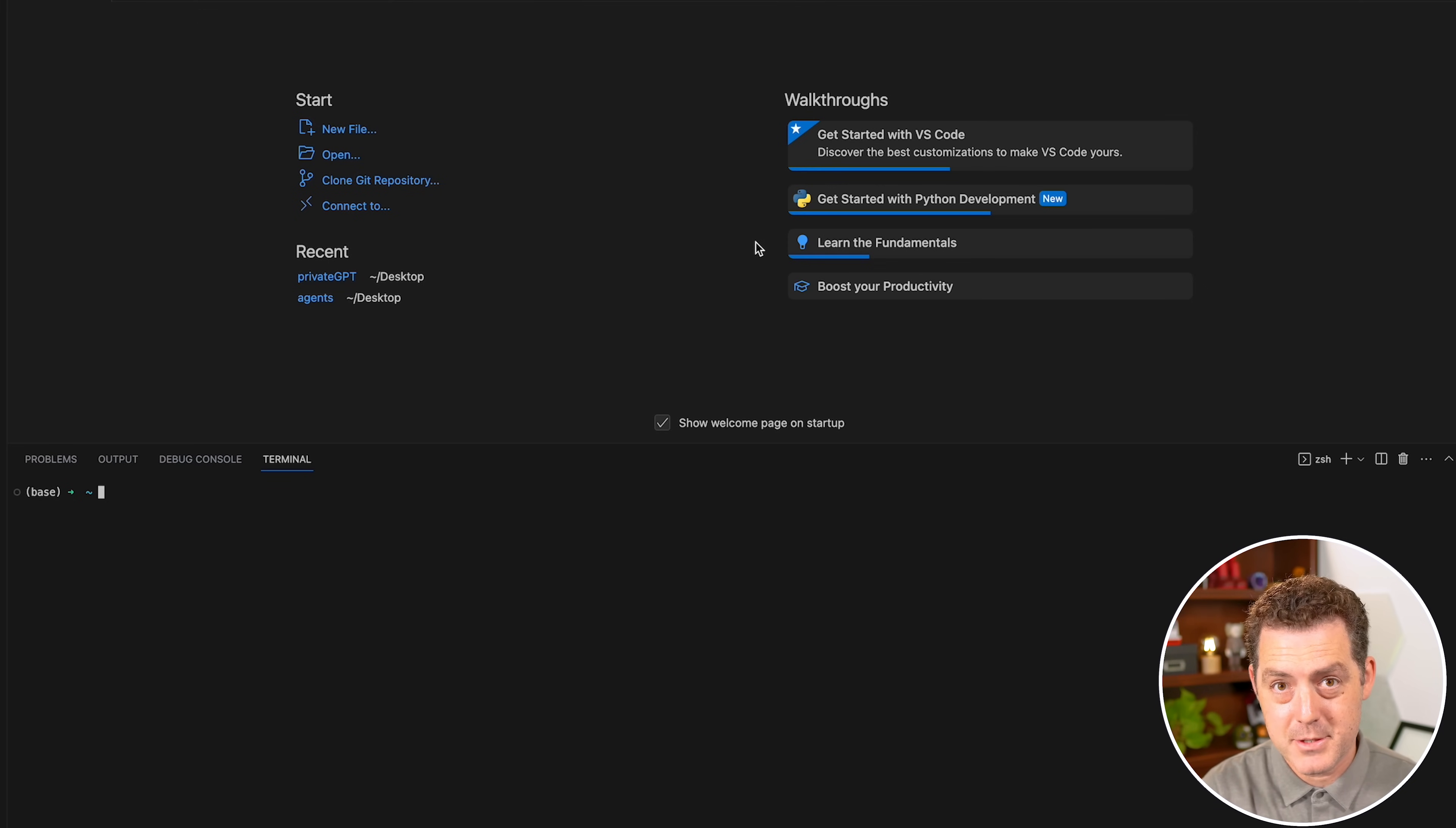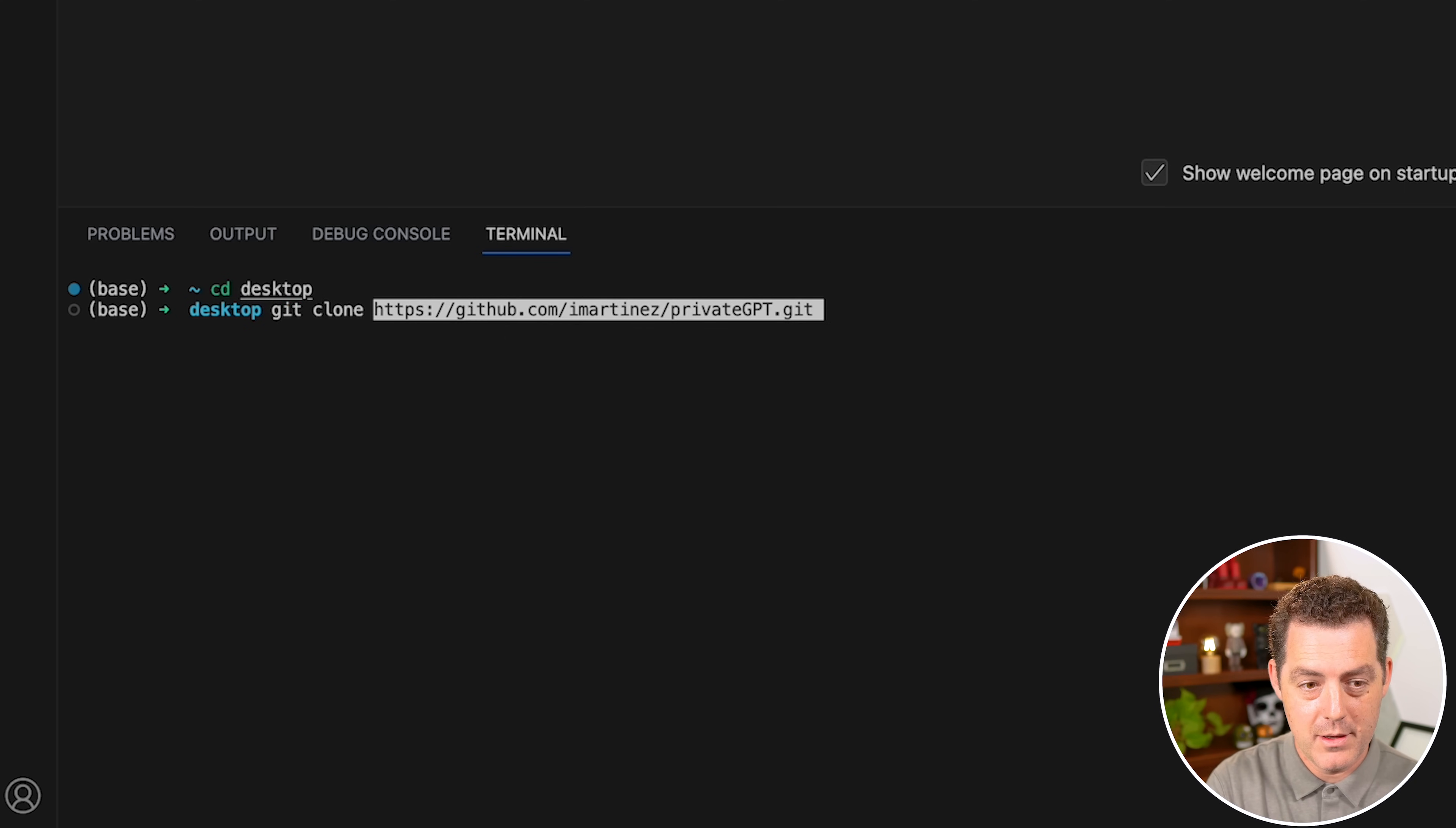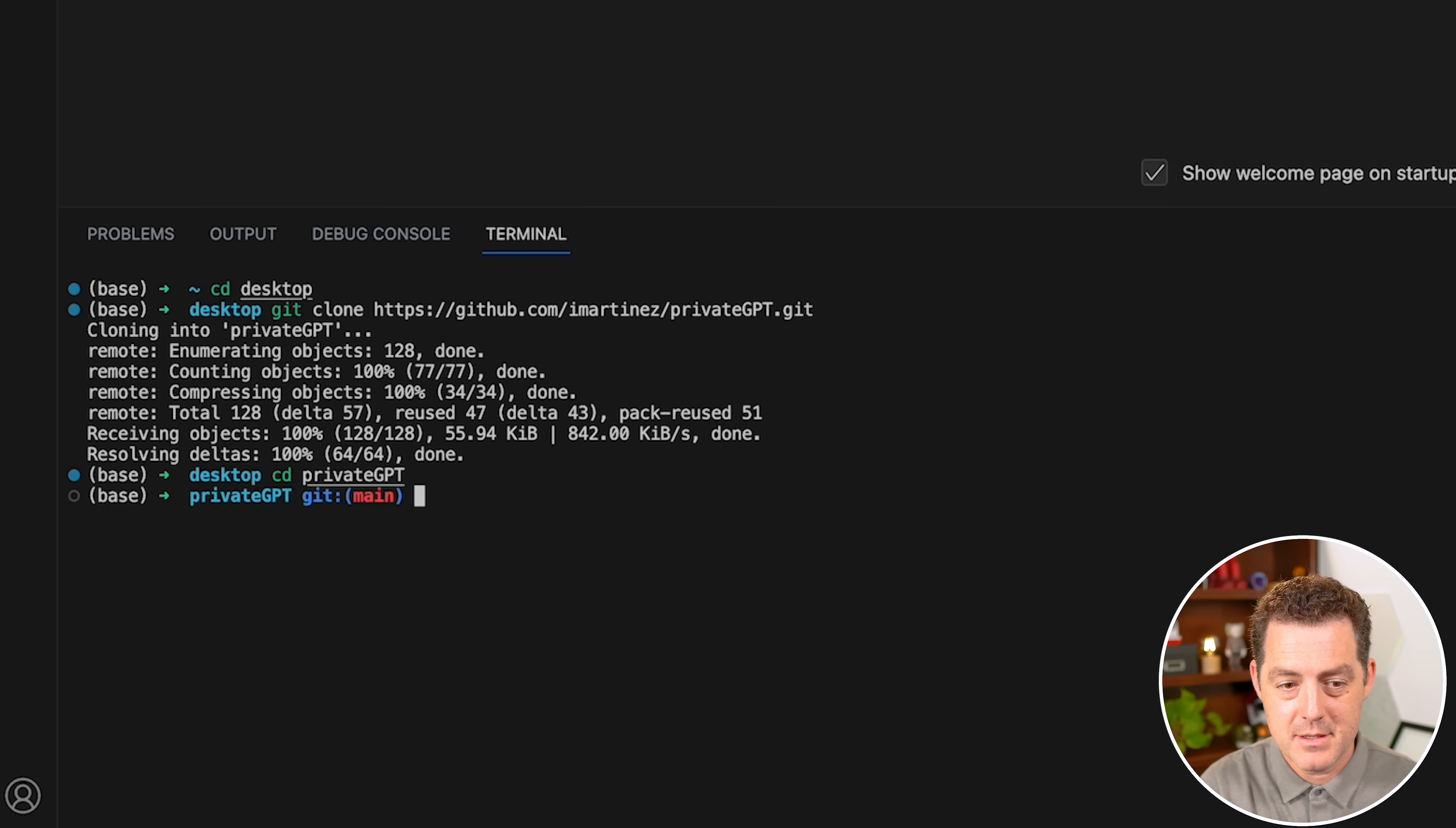Then we're going to switch back to Visual Studio Code. We're going to change directories to our desktop, CD desktop. Then once we have that URL, we're going to paste it in here with git clone. So git clone and then the URL that will clone it to our desktop. Now we're going to navigate to that folder, cd privateGPT. And now we're in the folder.